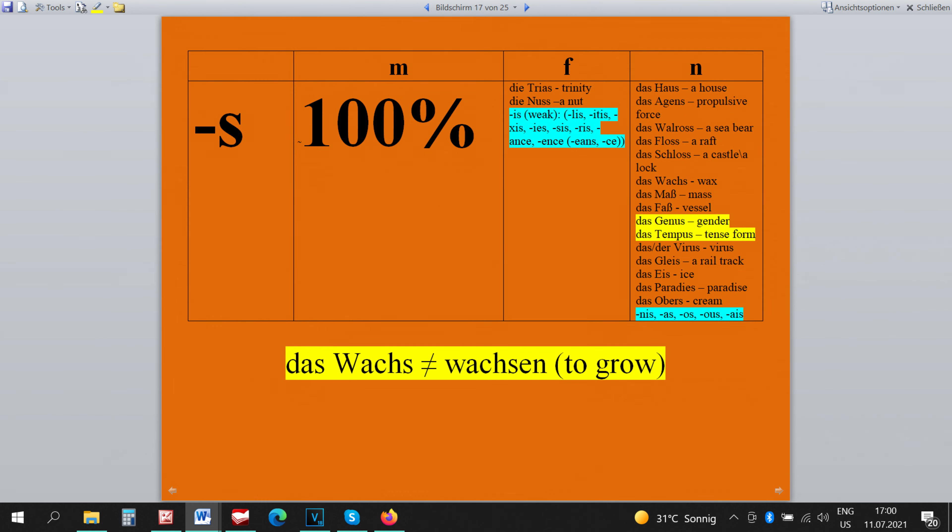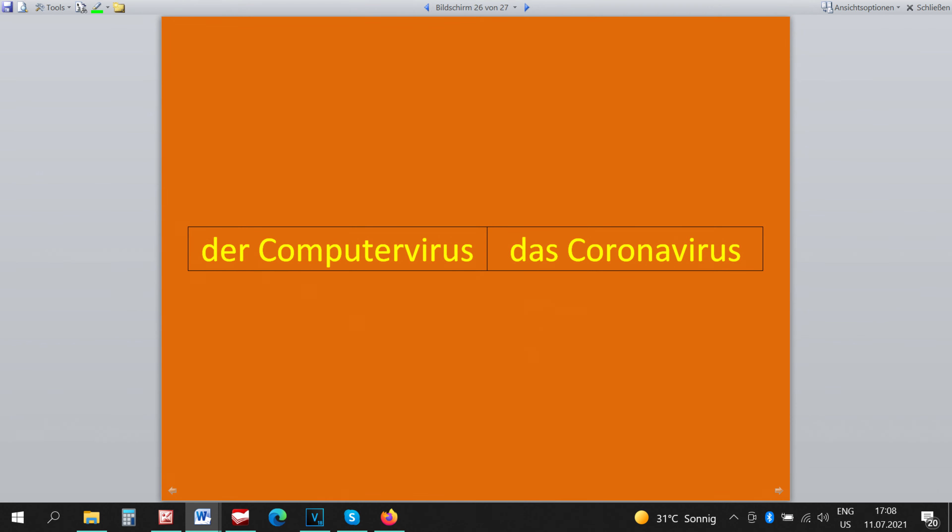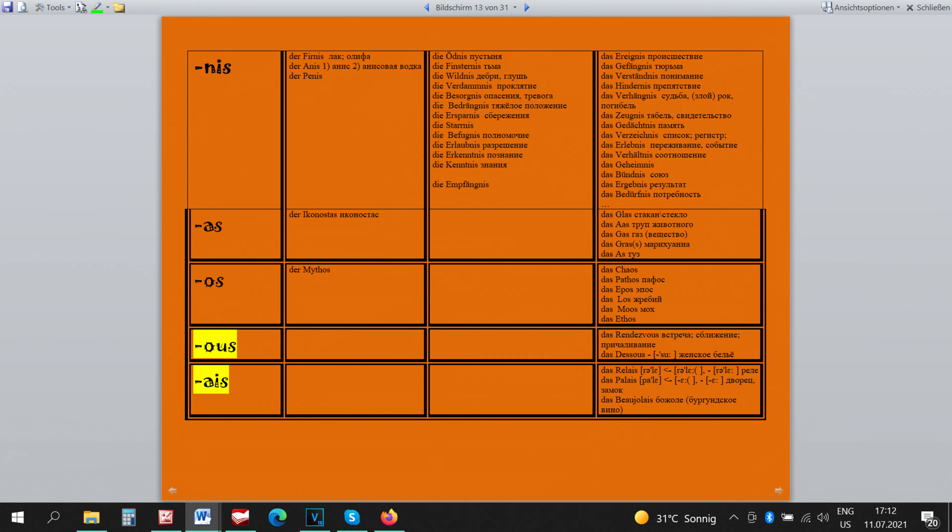The words DAS GENUS and DAS TEMPUS are neutral because they are grammar categories and such categories are always neutral. The word DAS VIRUS is neutral except for the cases when we mean a computer virus. So DAS COMPUTER VIRUS and DAS CORONAVIRUS zum Beispiel.